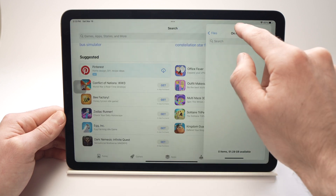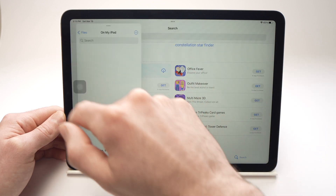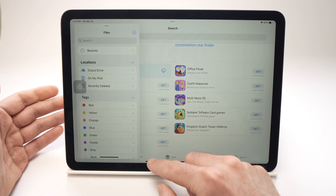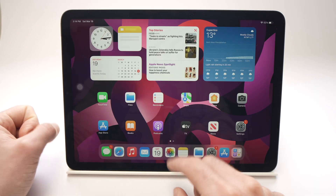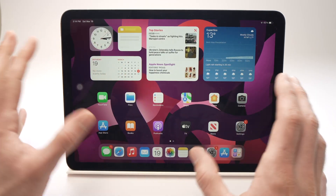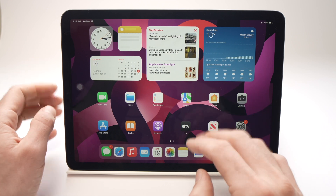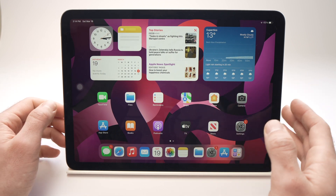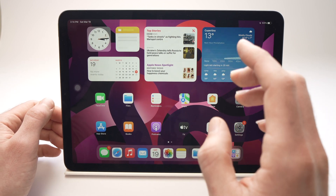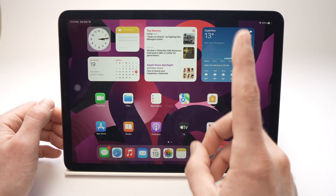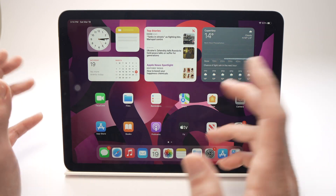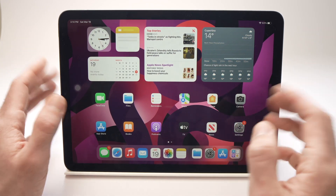There's another way — and by the way, not all apps work with multitask; some of them can only be open one at a time. So let me show you the other way.